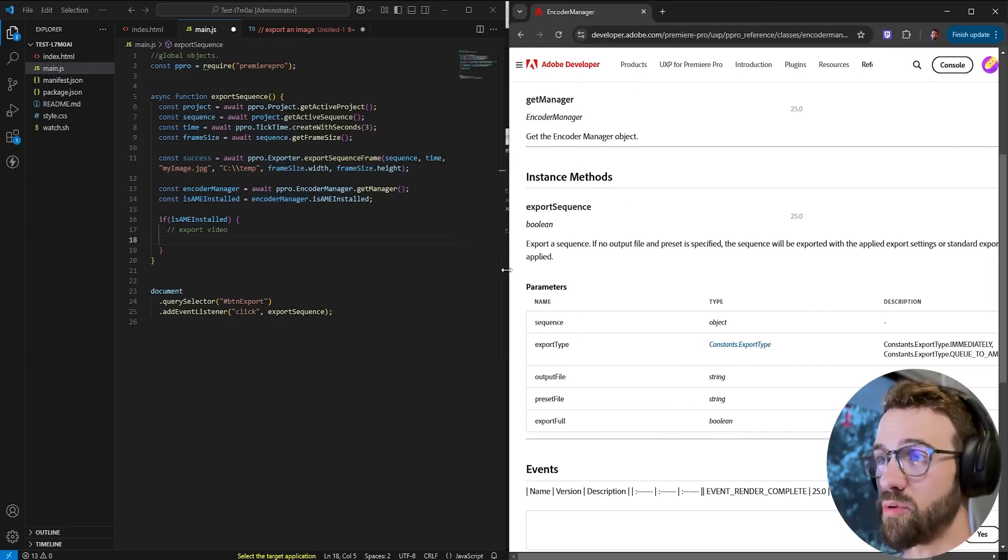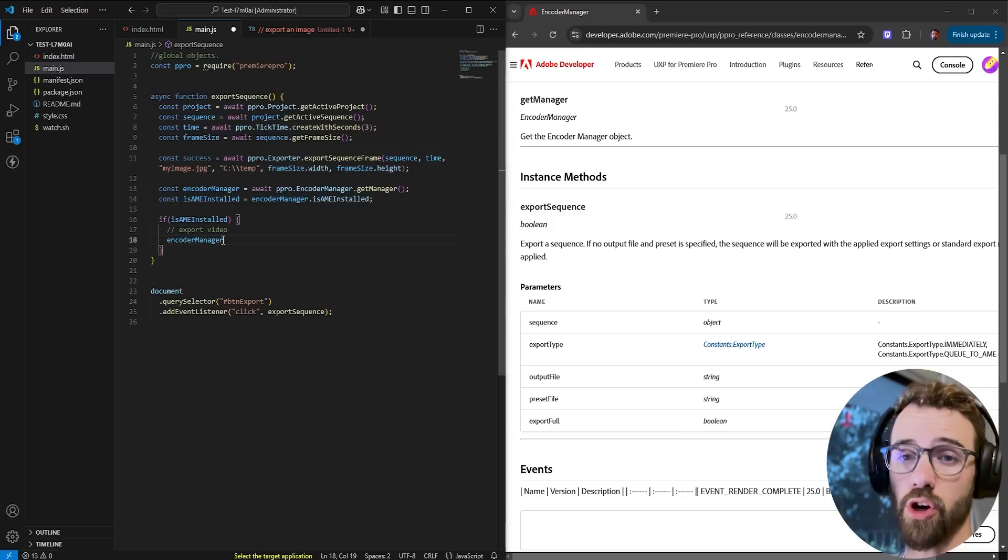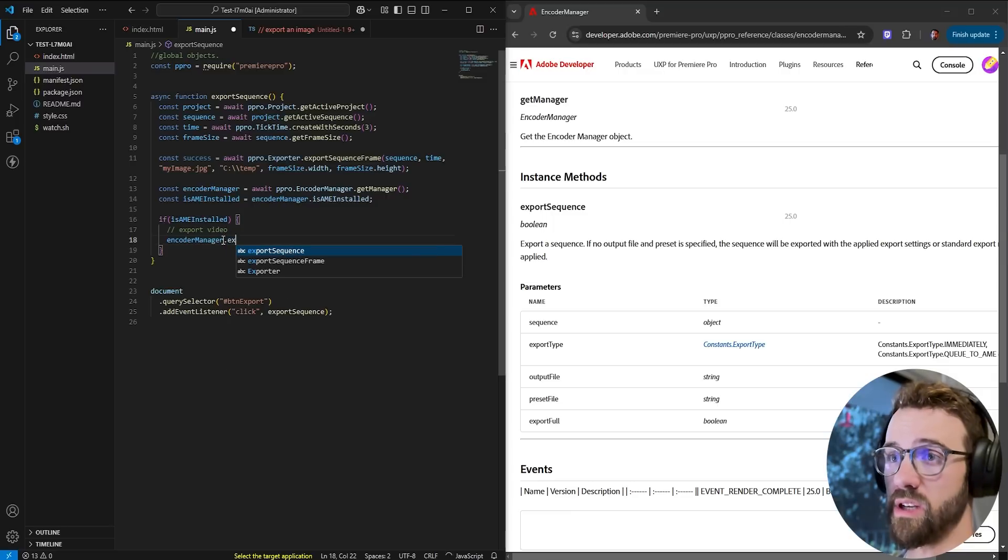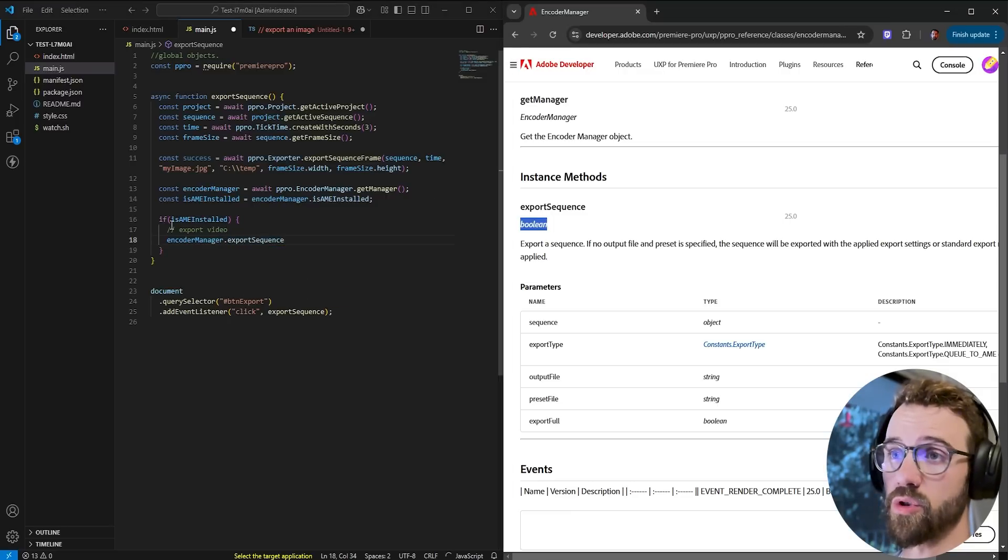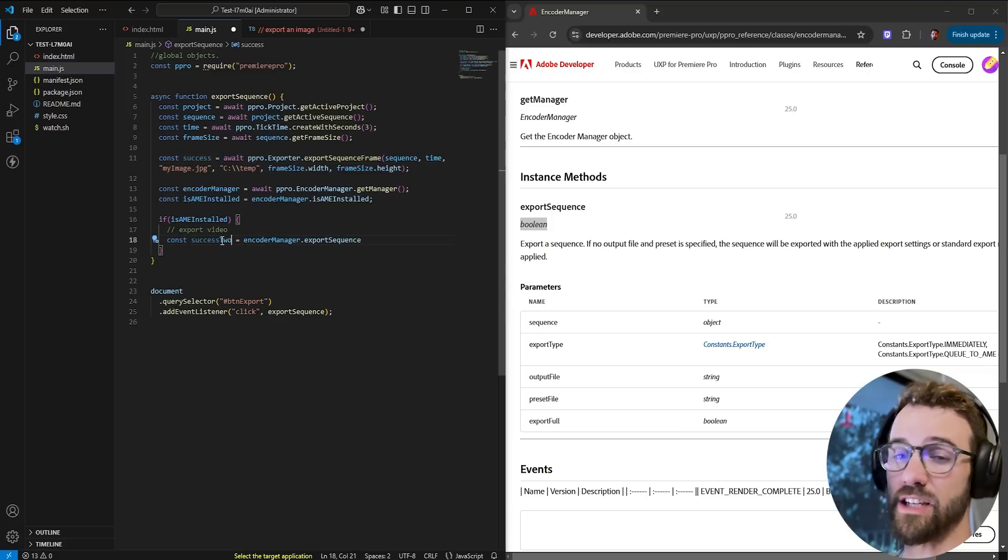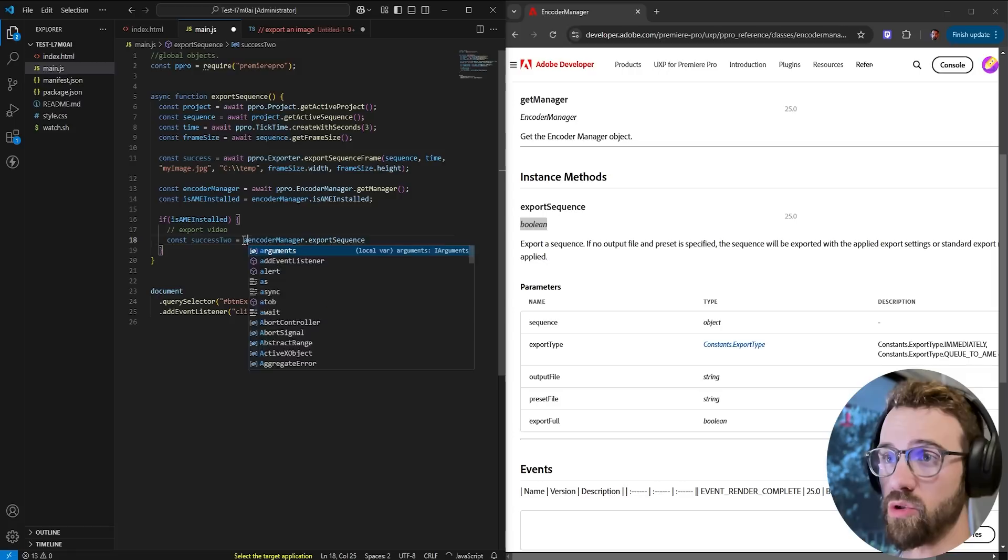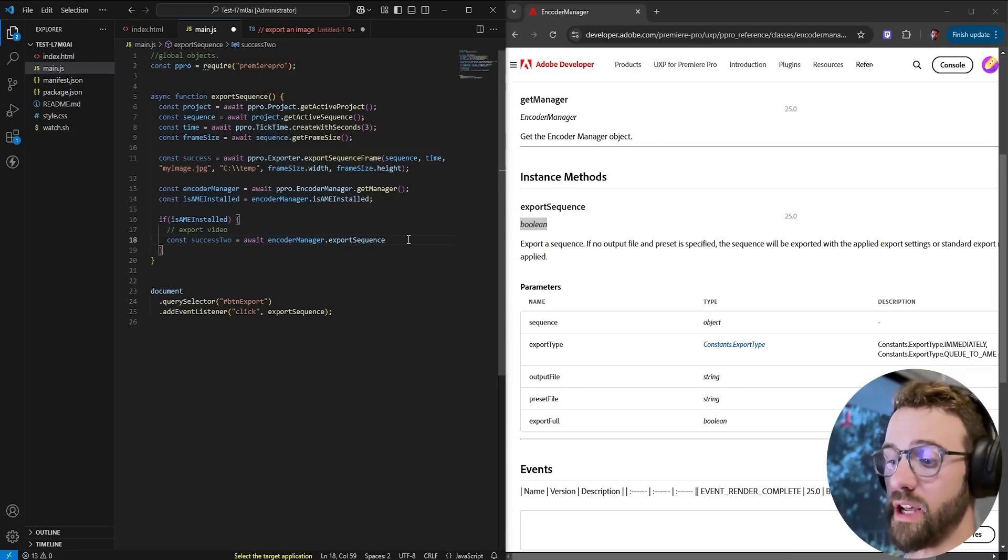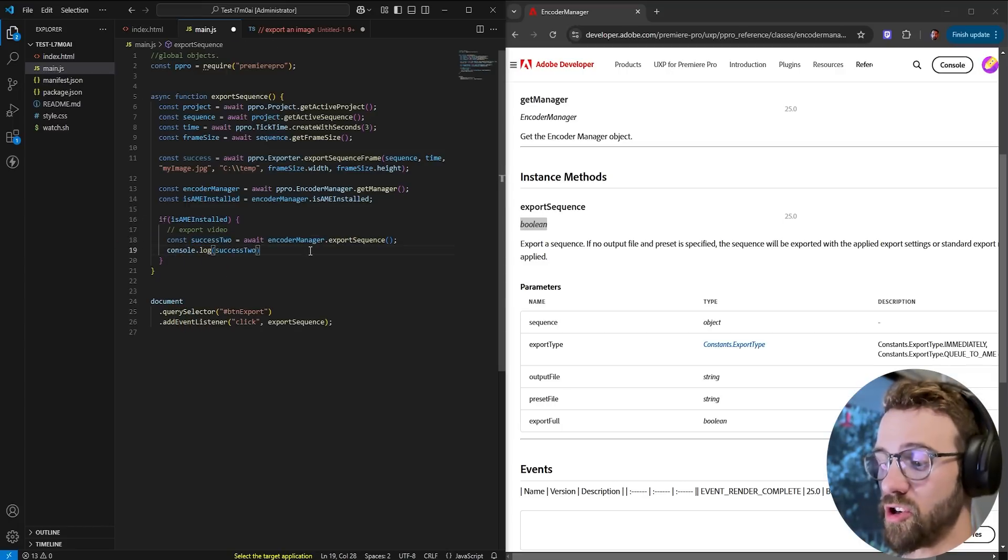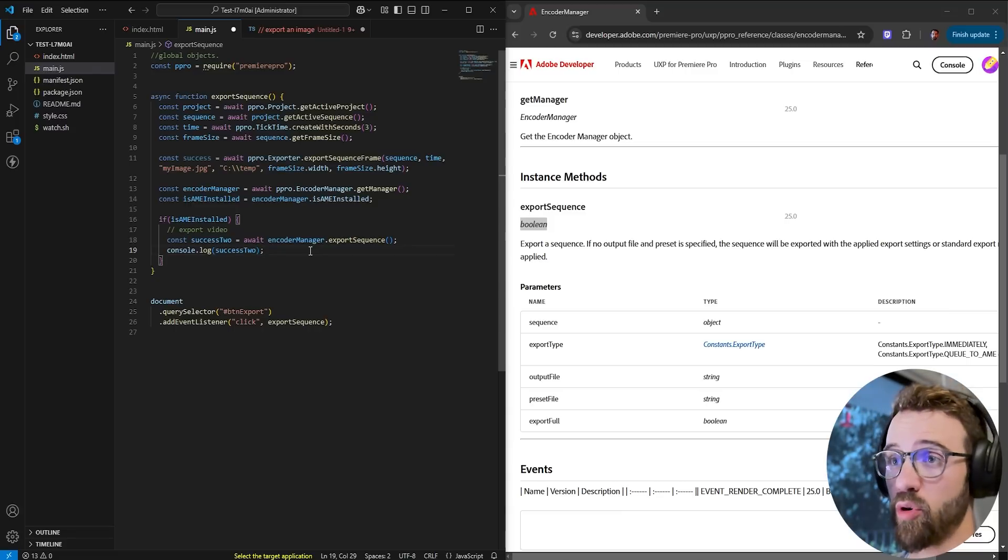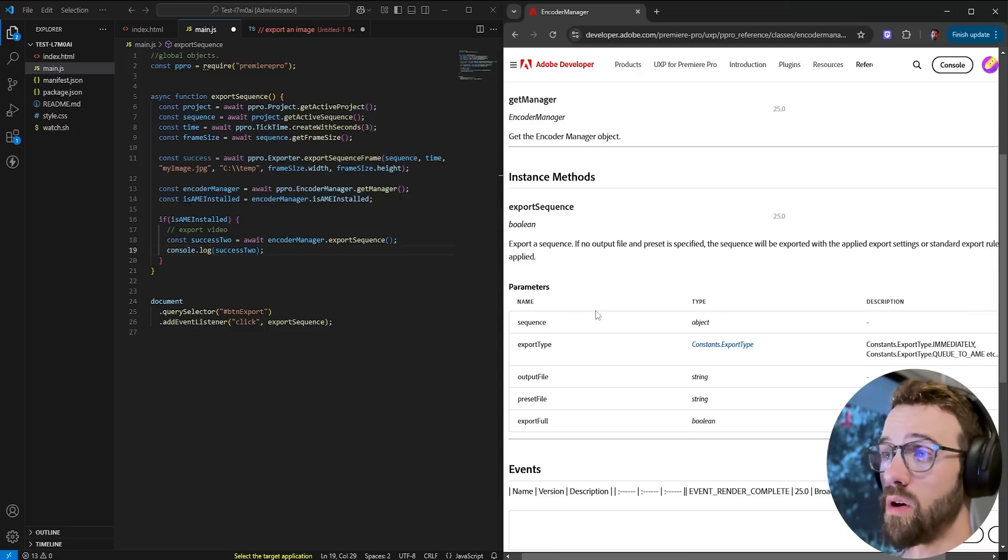So we can just say if is ame installed we're going to export the video maybe there's a particular case where a user doesn't have media encoder installed this would be a good check to put in there since we have that property for the given encoder manager all right now let's use the export sequence line here to actually export our sequence so to export a sequence we need to reference our encoder manager that we got we'll say dot export sequence